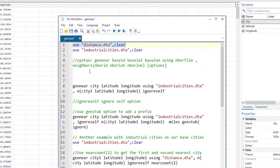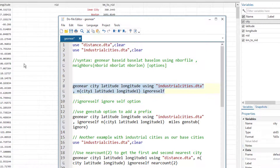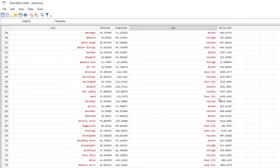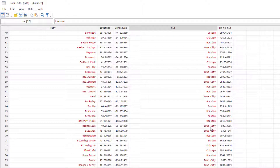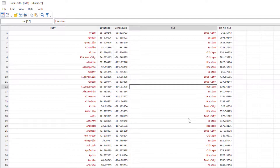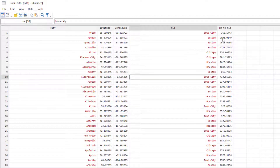After reloading the data and rerunning the command with the ignore self option, there are no zero values in the kilometer column — any city that matched with itself was removed. By default, the output variable is named 'kilometer_to_ID', and this built-in name cannot be changed directly.